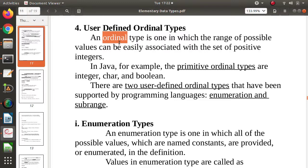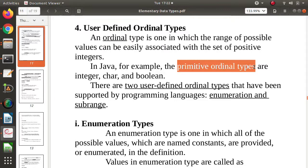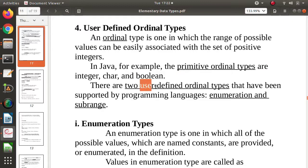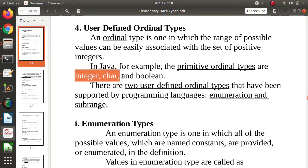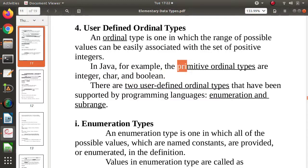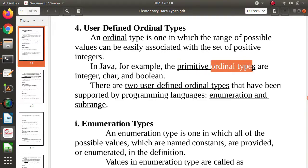There are two types of Ordinal types. One is primitive Ordinal types, and the second is user-defined Ordinal types. Integer, character, and Boolean are all primitive Ordinal types — primitive because those are the built-in data types. They are Ordinal types because they can be linked or associated with the set of positive integers.